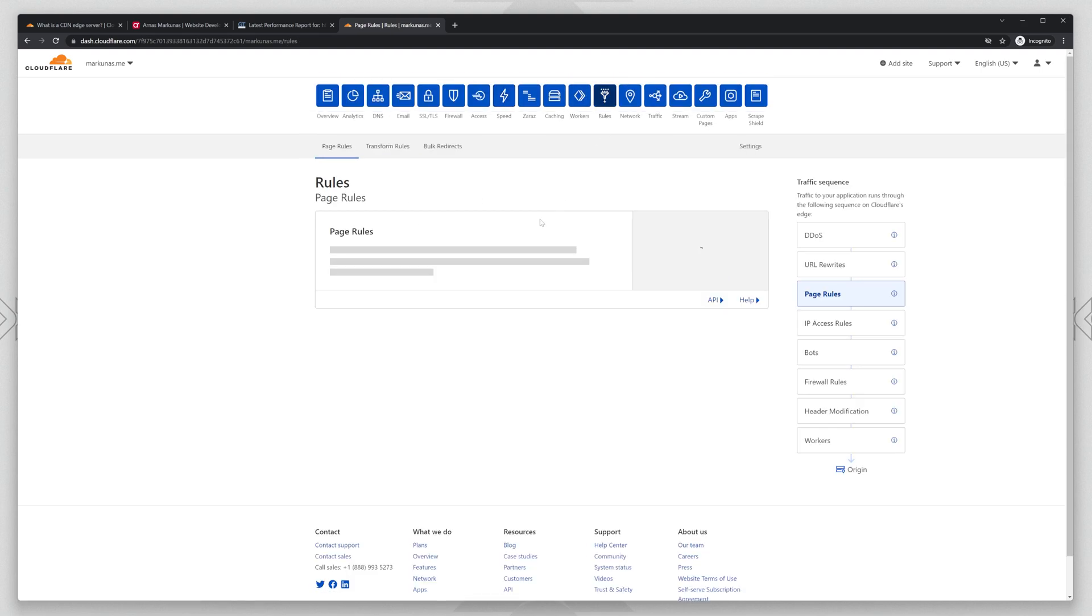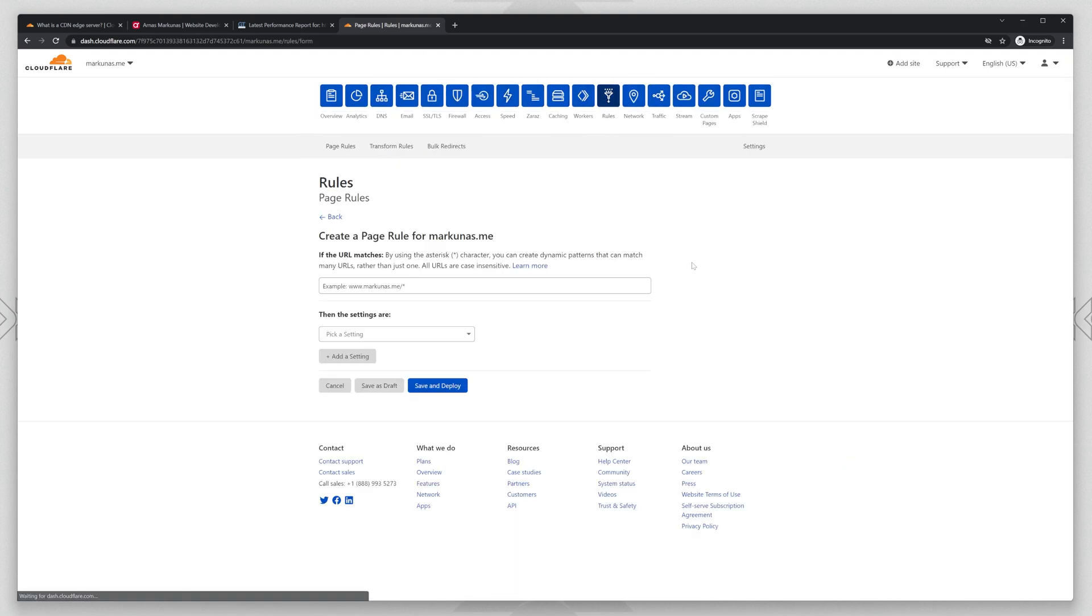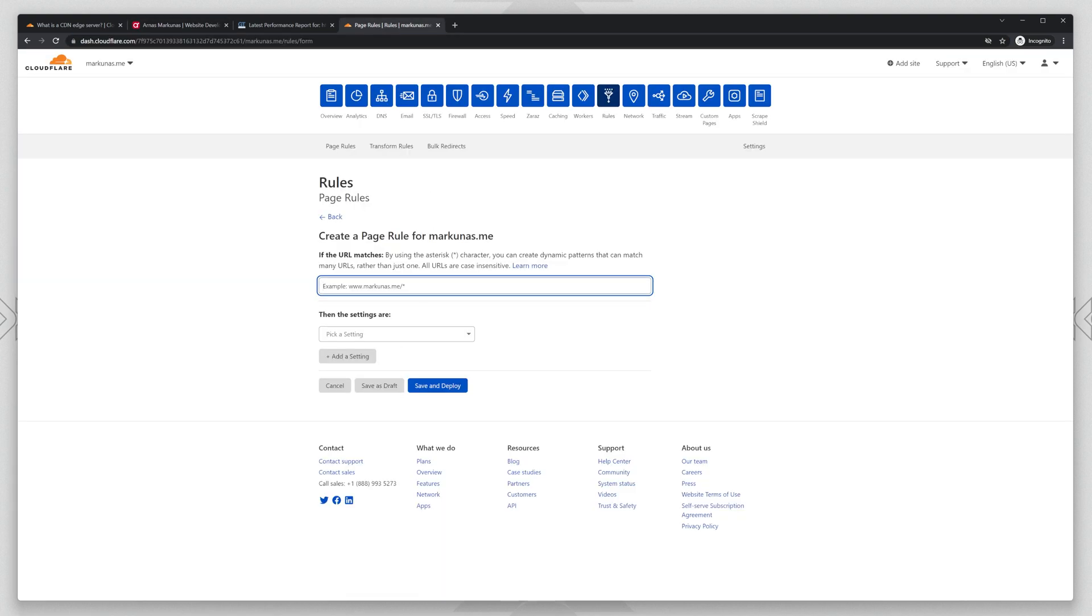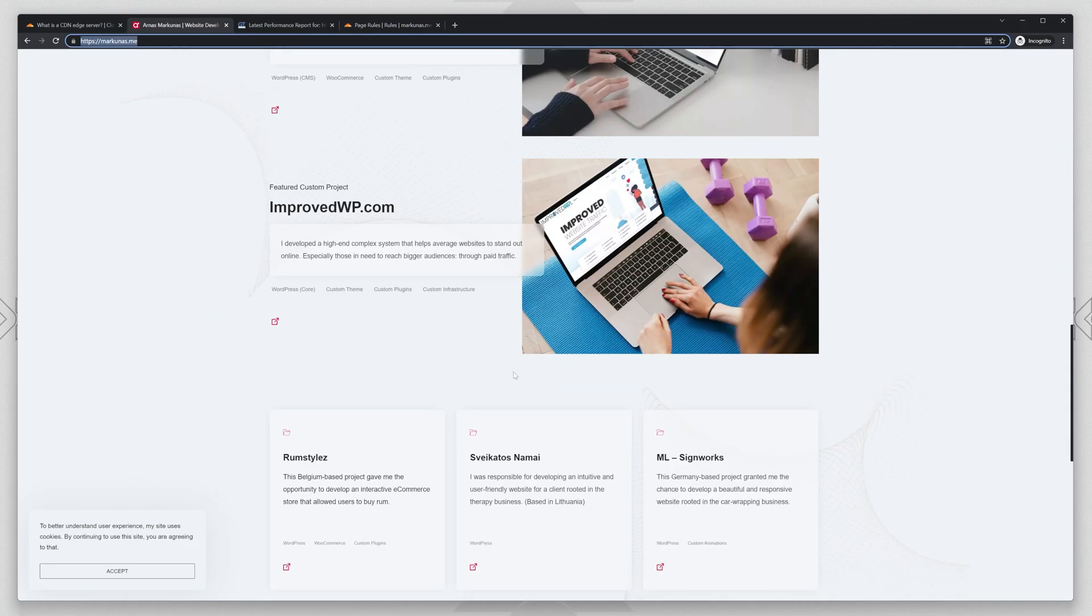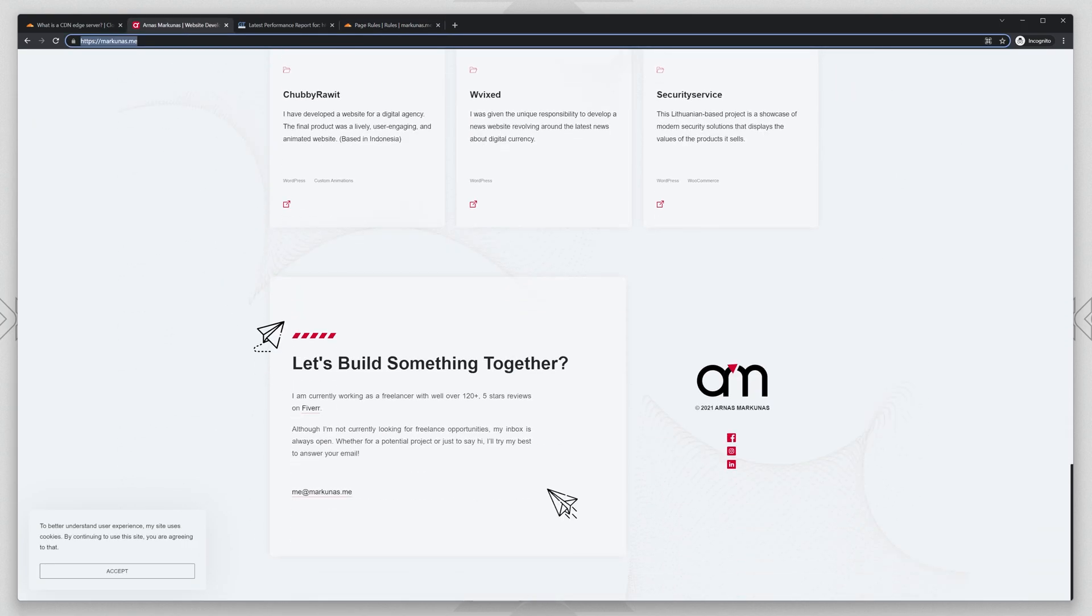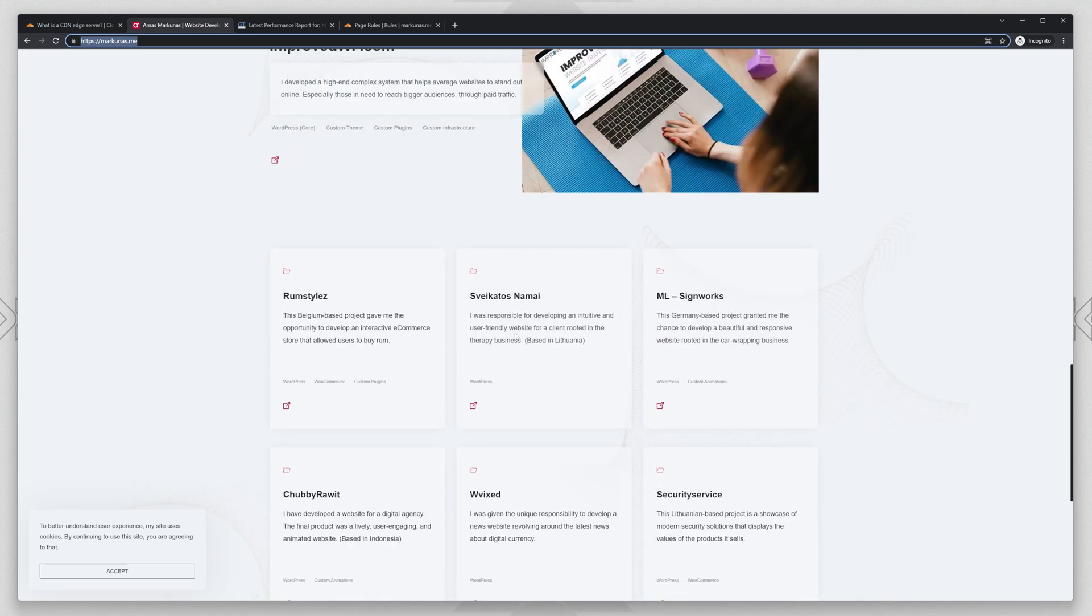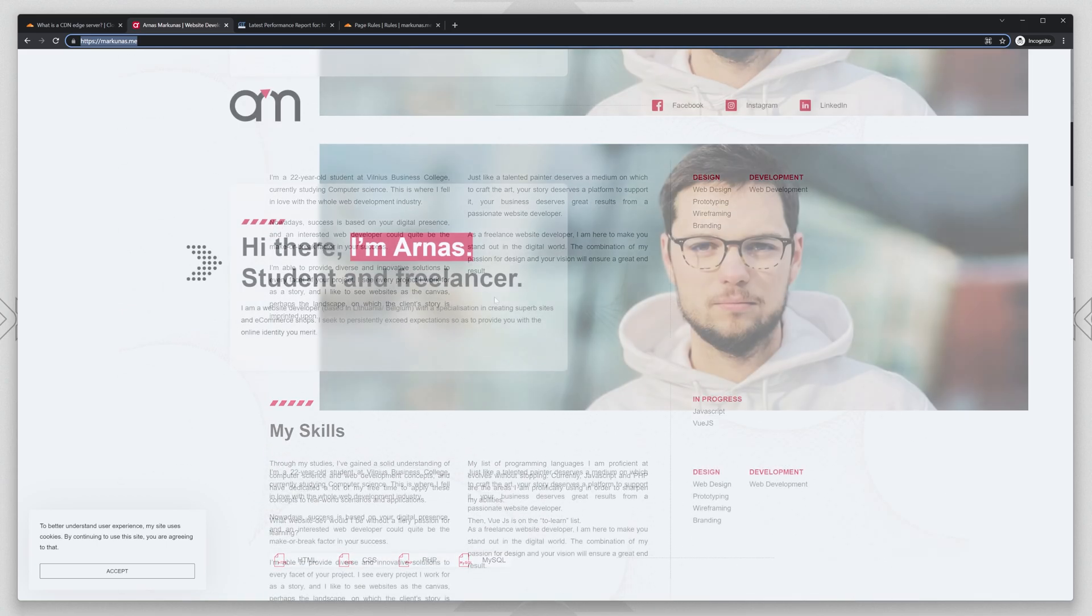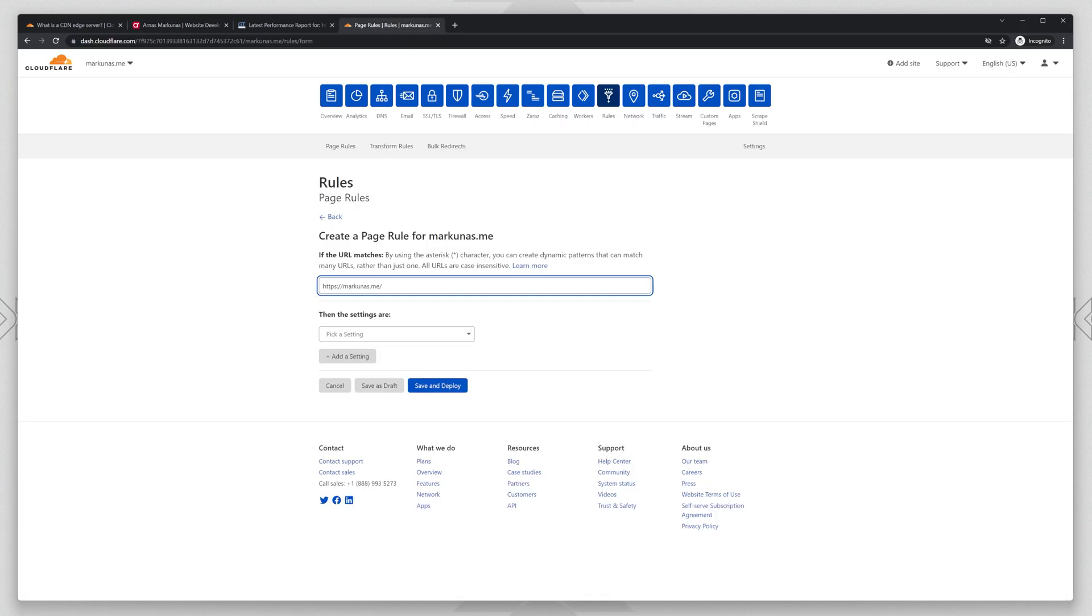Let's go back to the rules. Create page rule and we're going to put the whole website on the Edge Servers. My website doesn't have any dynamic content, so it's totally static website. So it's easy to handle it.